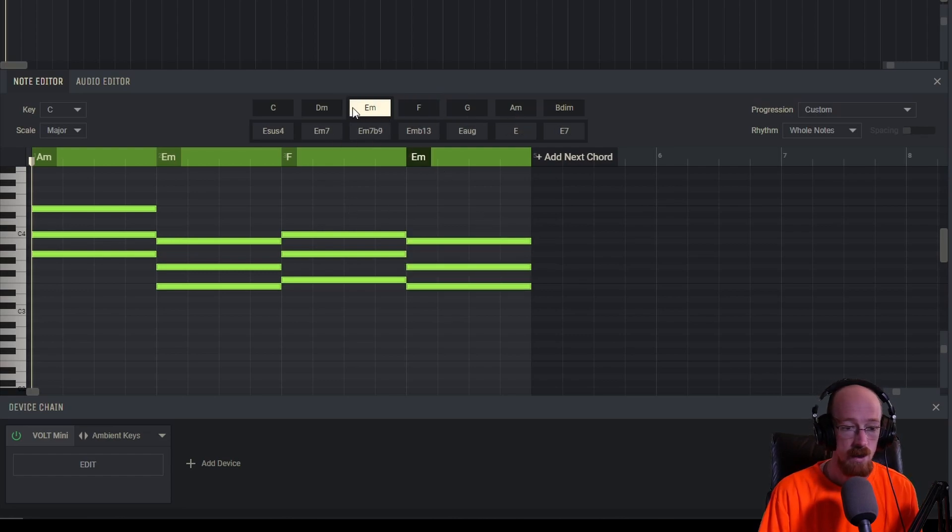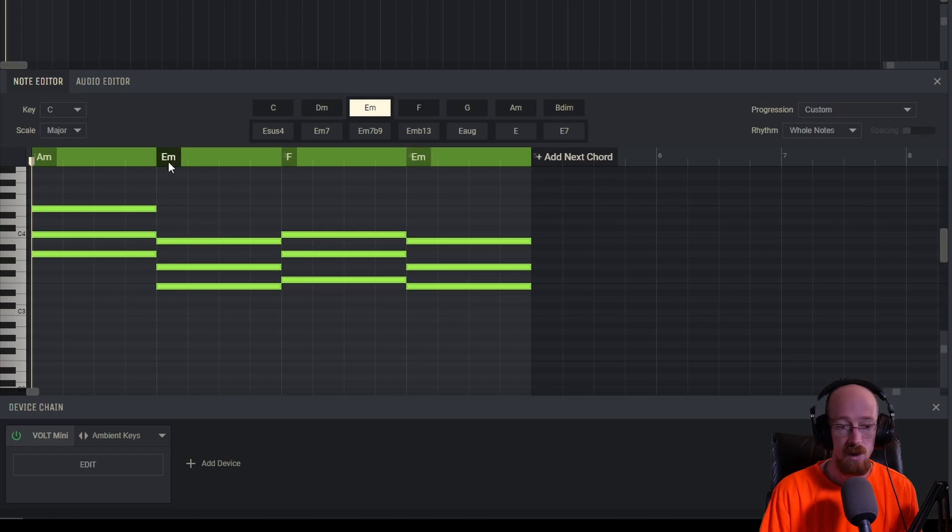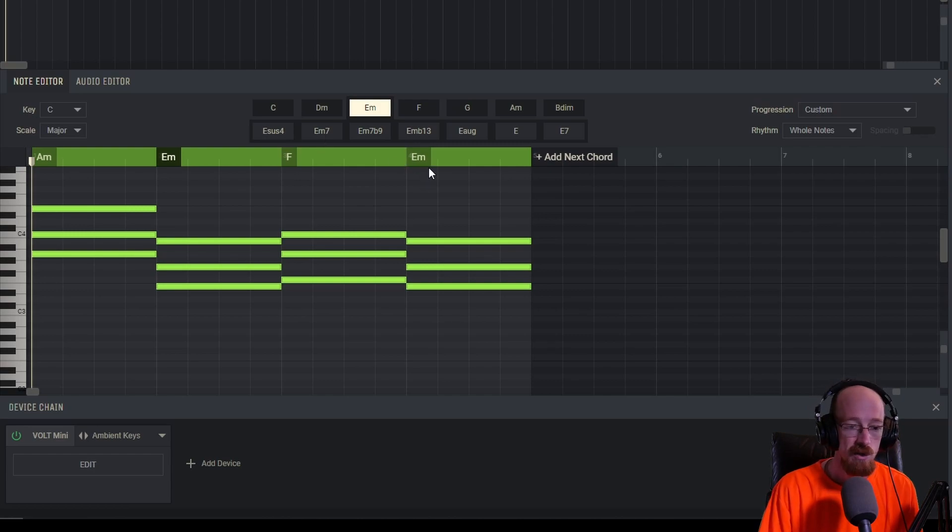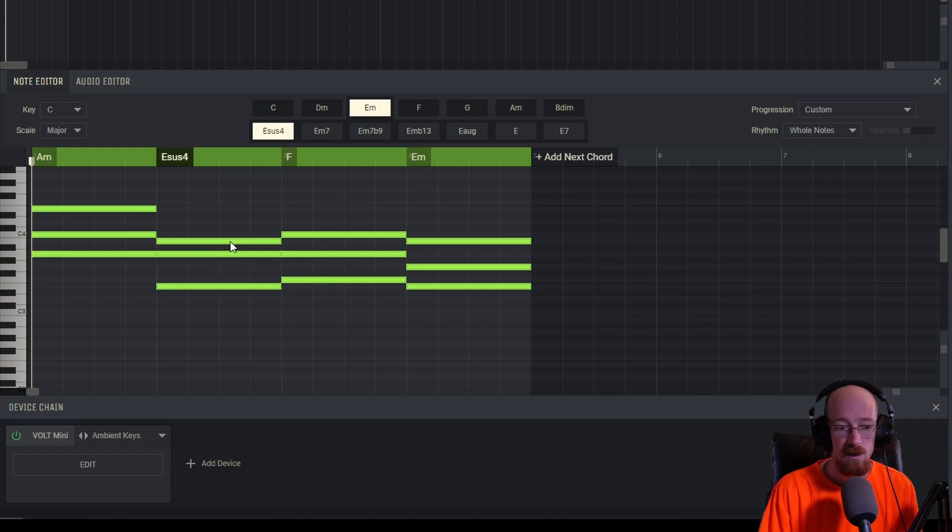And we can even choose a different flavor for this E over here. So on this E, maybe we choose something a little different just so it's not two E's in a row. So maybe we go for an E sus4.